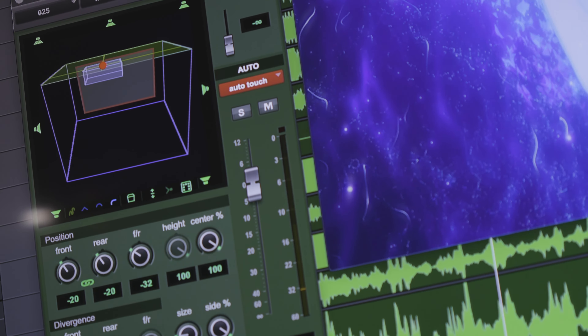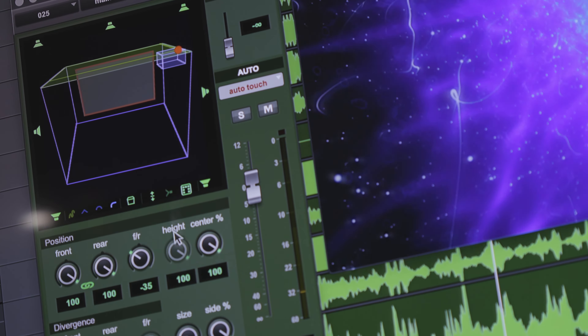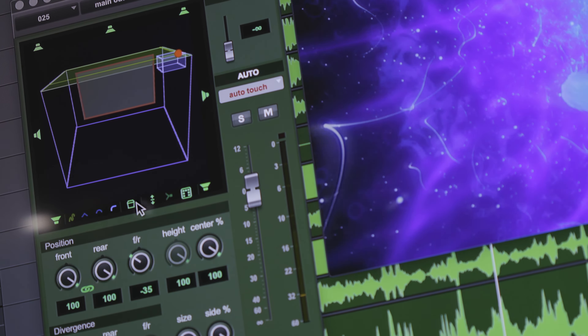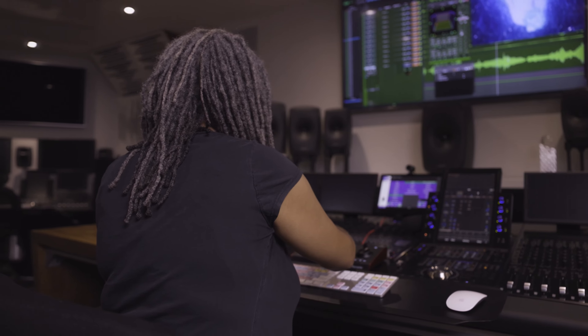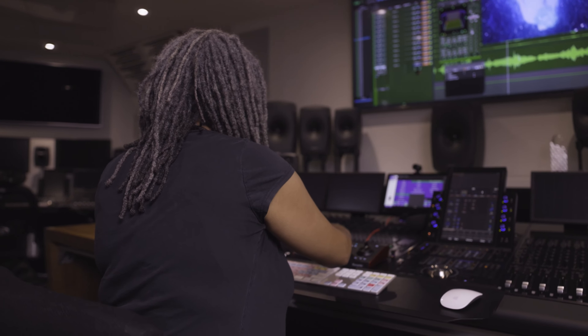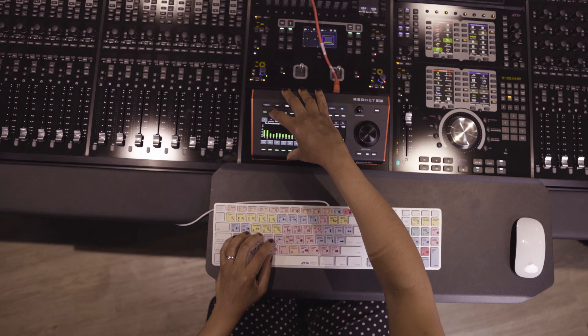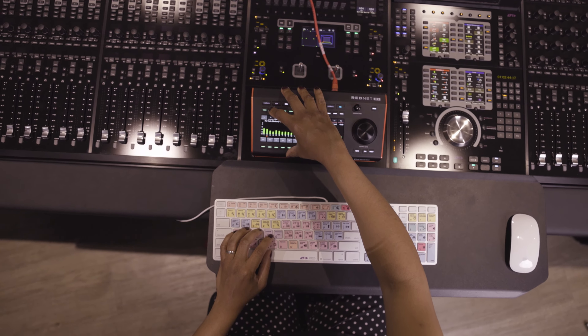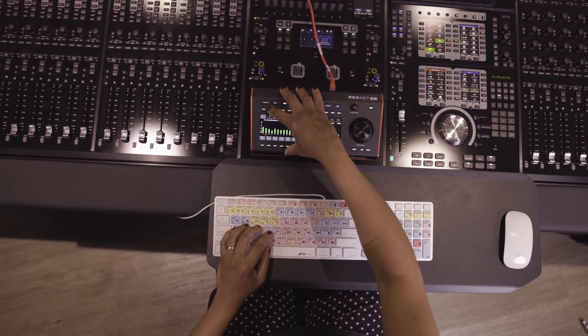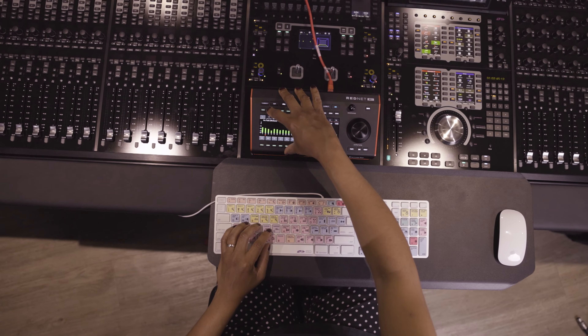We're using a demo project to demonstrate RedNet R1's capabilities, and as you'll see in the next few minutes, I'll guide you through the process for completing the final stages of the audio mixing and delivery process. To get started, I'm going to open the project in Pro Tools and show you how RedNet R1 can really be an asset in situations like this.